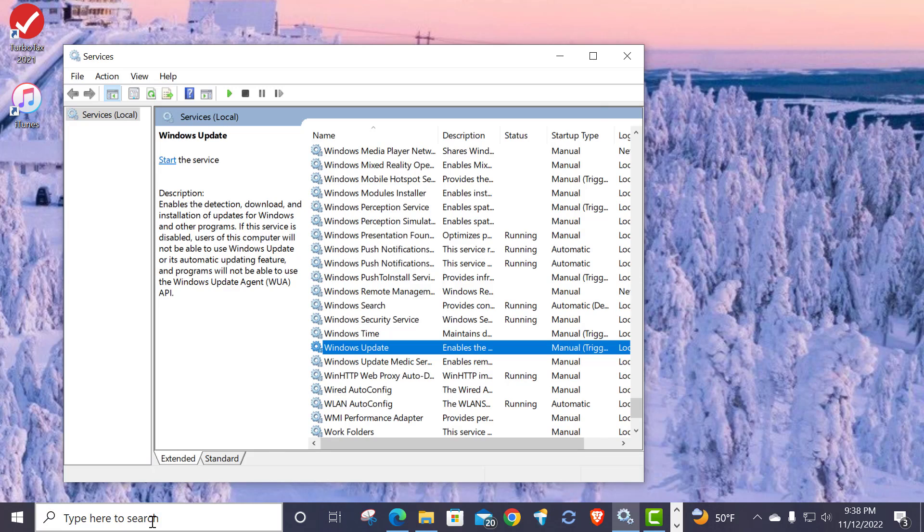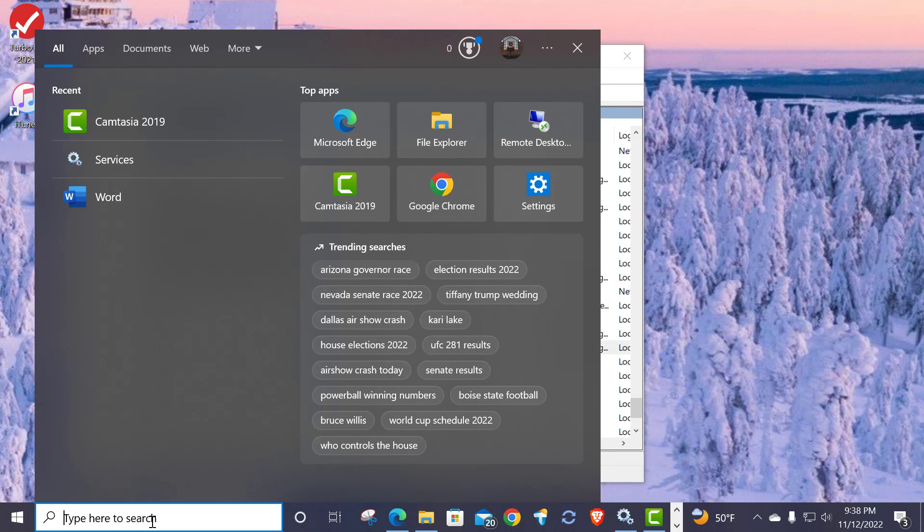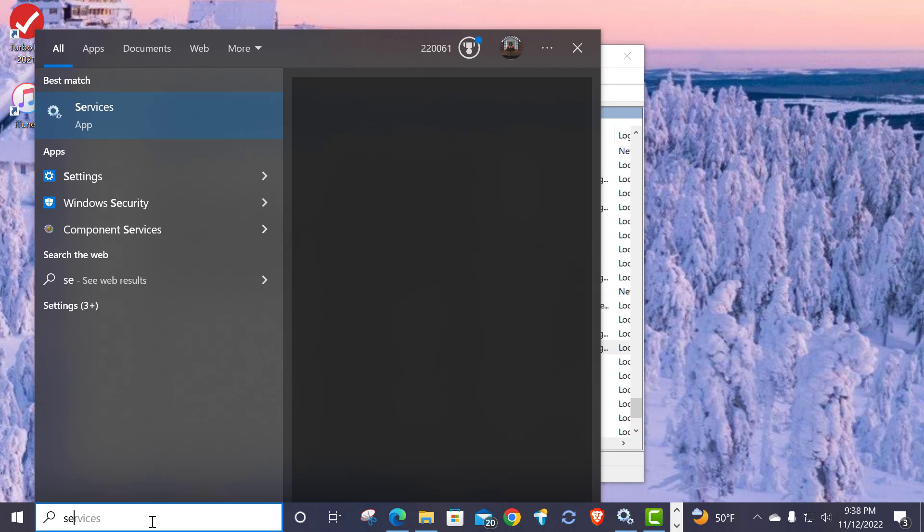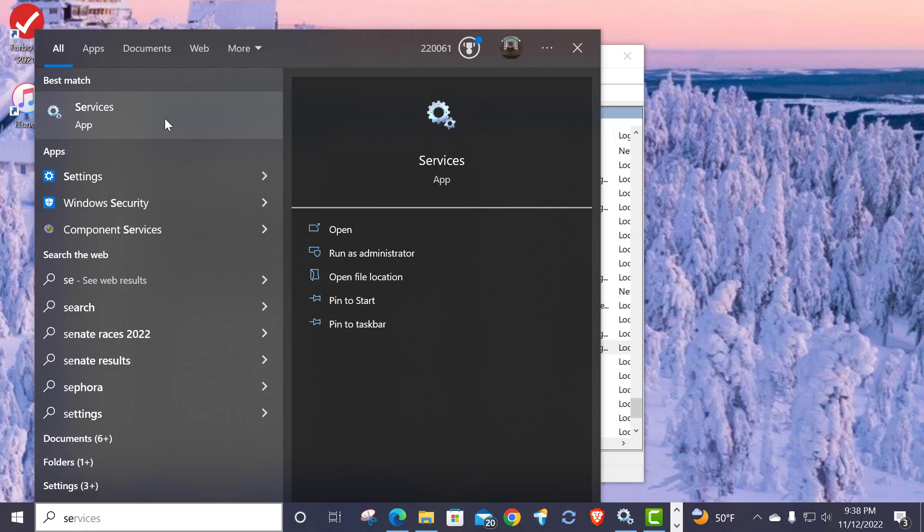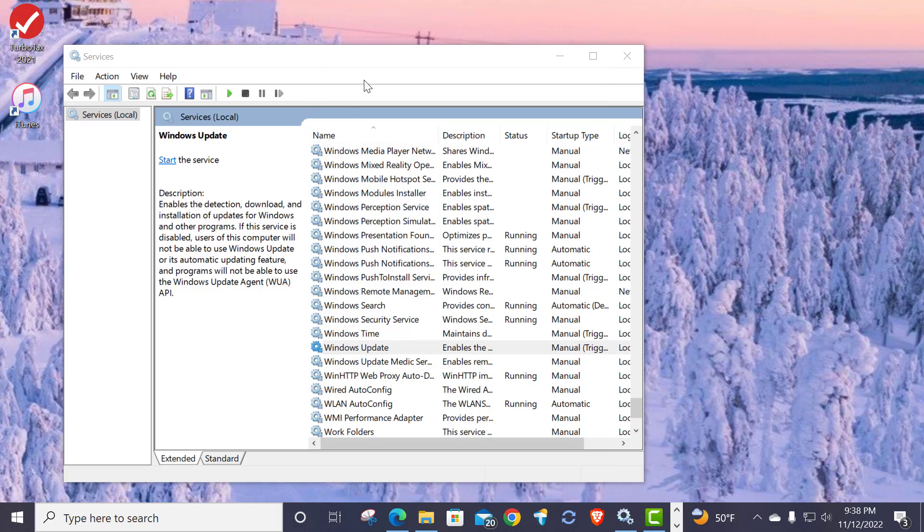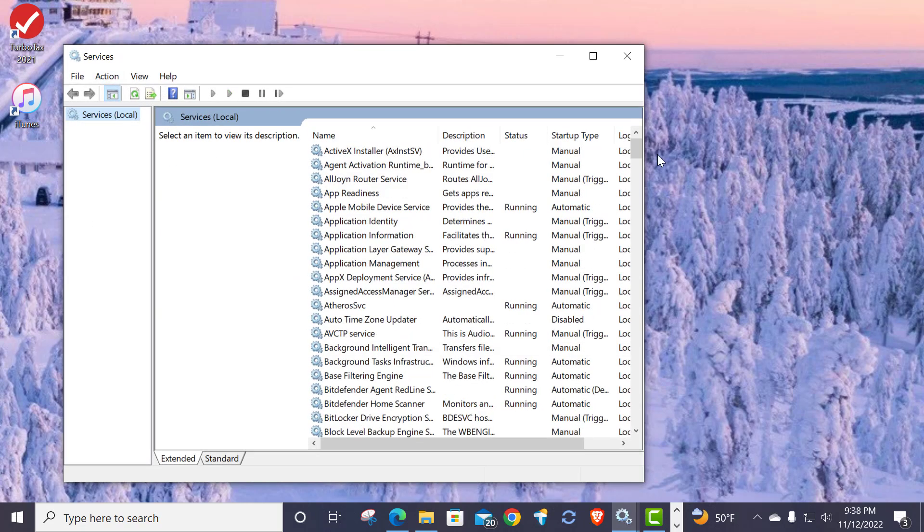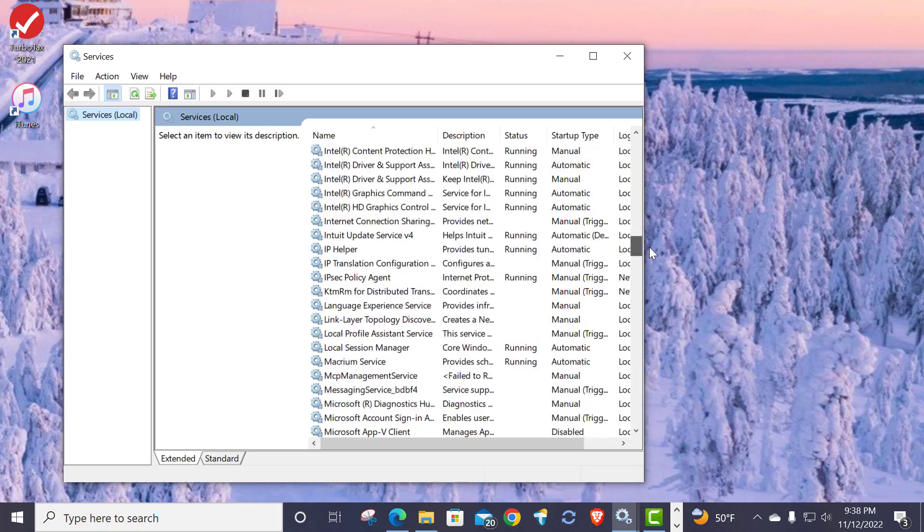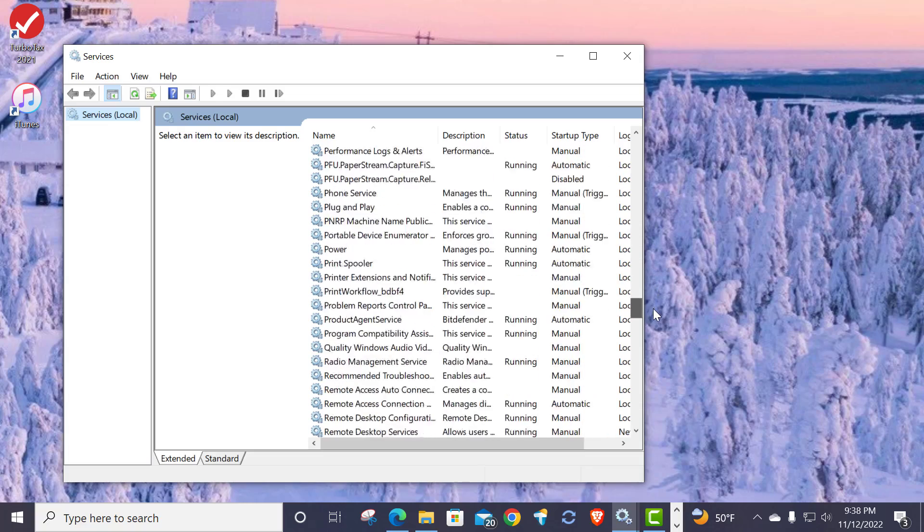The first thing I do is I come out here to the search box and I type in services, and I get this interface up to services. Then I go down here and find the Windows Update service.